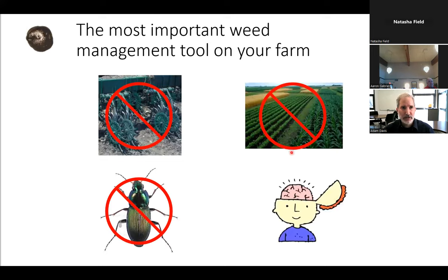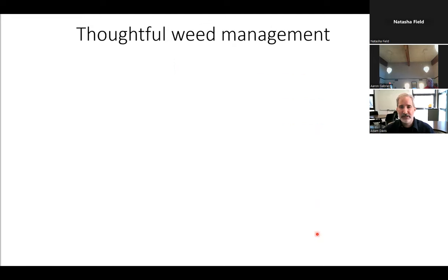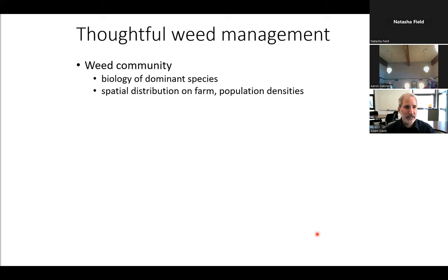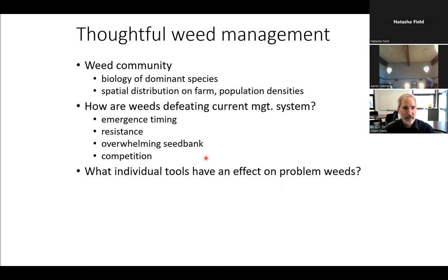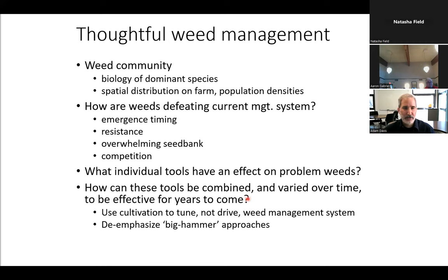The most important weed management tool on your farm is your brain. To get thoughtful weed management, consider your weed community: the biology of your dominant species, their spatial distribution on your farm, and their population densities. Think about how those weeds are defeating your current management system — is it emergence timing, herbicide resistance, a huge seed bank, or competition? Notice which individual tools have an effect, and then think about how to combine and vary those tools over time so they can be effective for years to come.